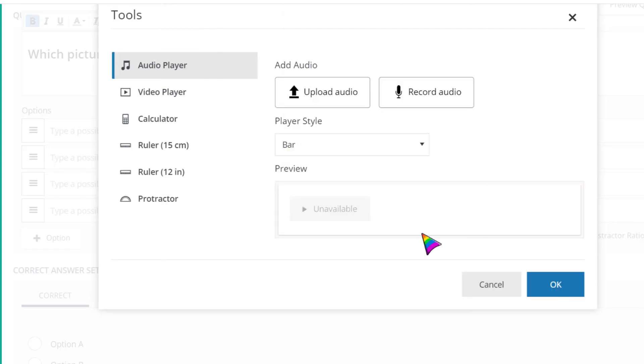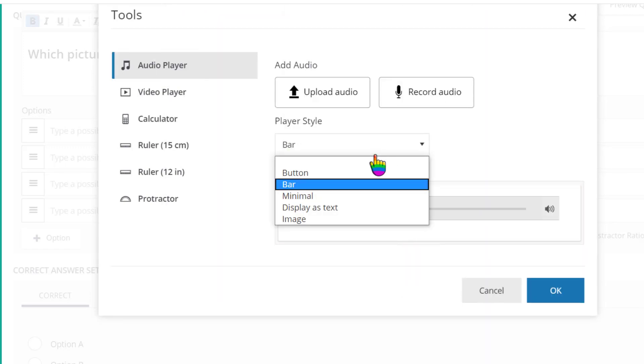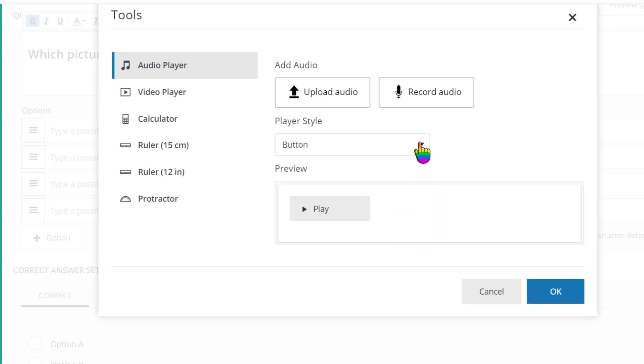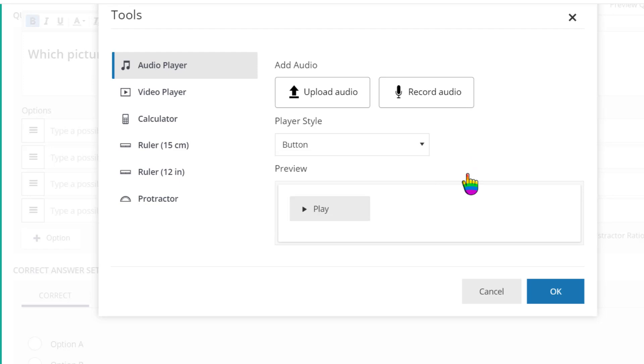You can even customize the audio player style. I prefer the button option, but you can even upload a custom image to use as a player if you'd like to. Click OK when you're done.